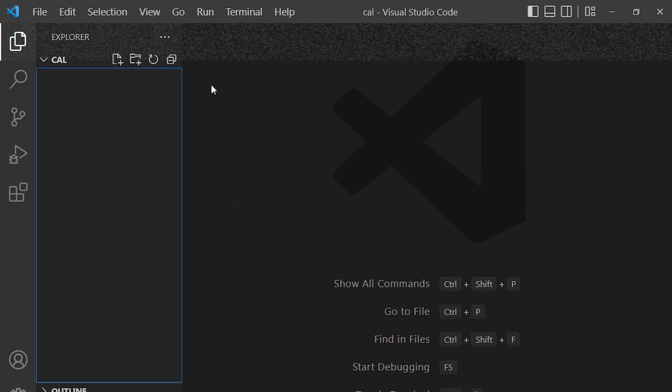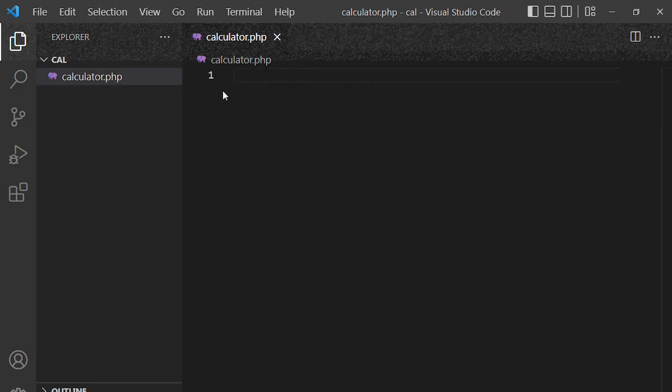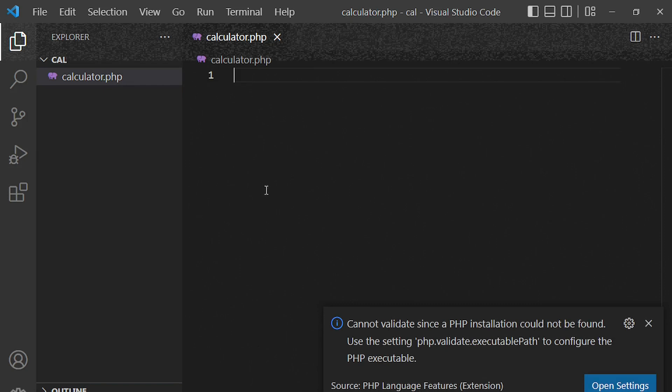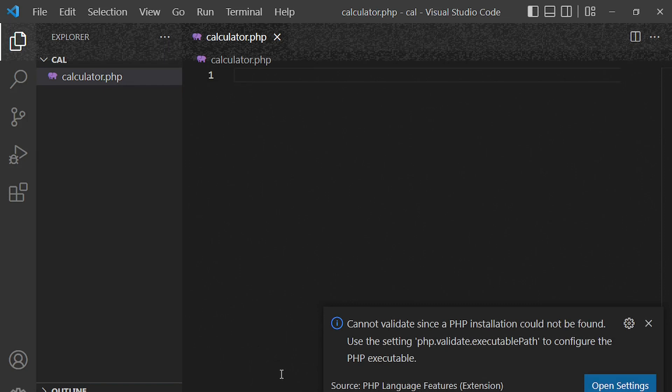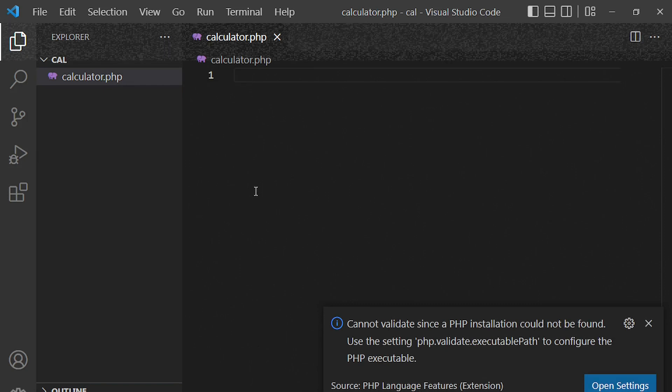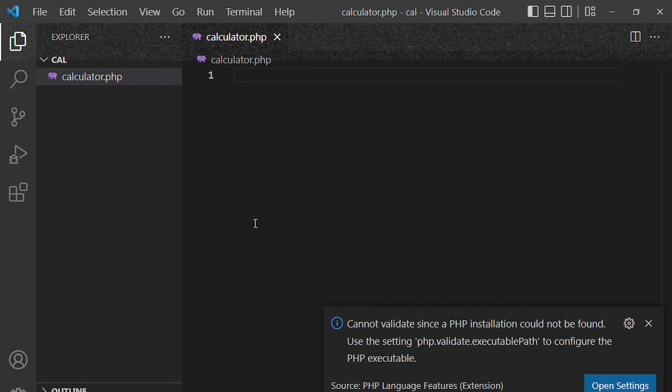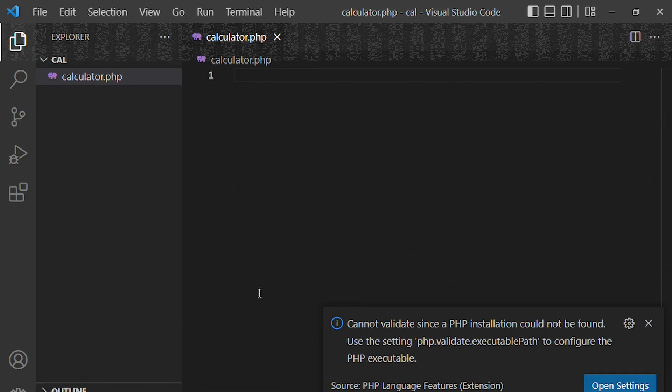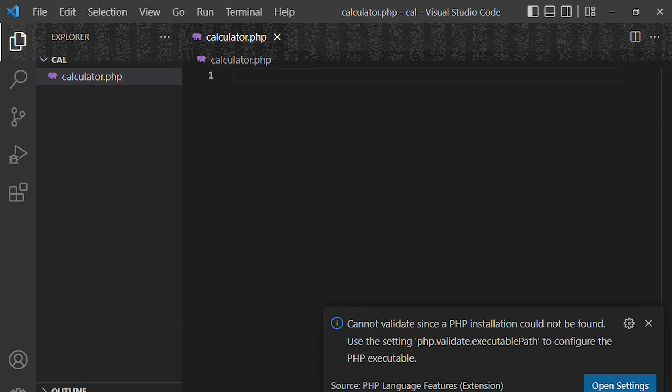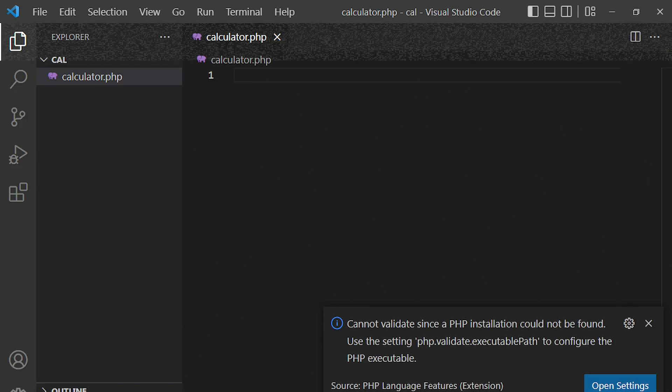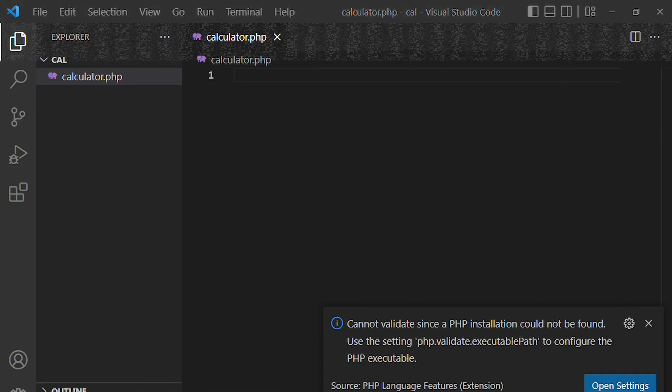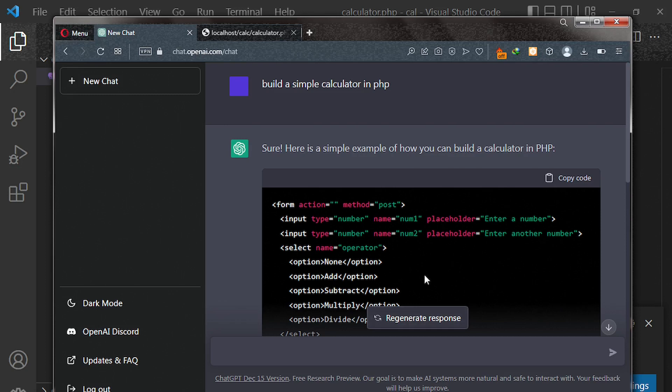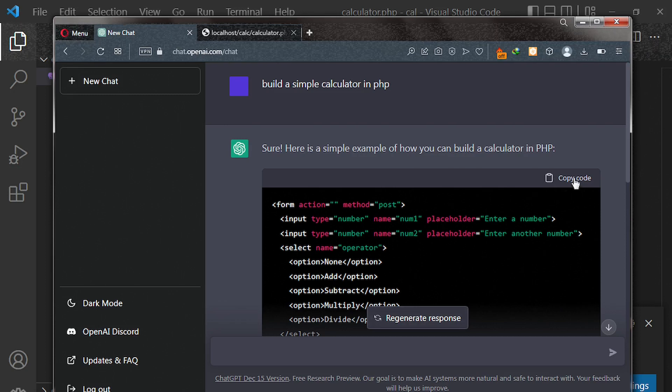Fantastic. Now the code we copied, we're going to paste it inside here. Okay. So to copy your code, go back to your web browser and then copy your code.